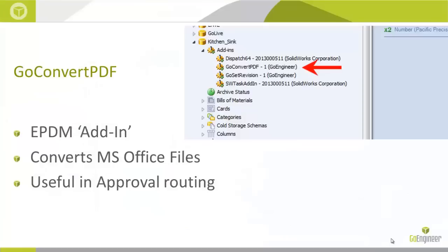Again, this comes in very handy in an approval routing process, saving our designers and engineers the time it takes to stop their innovation and creativity to worry about these tasks such as converting a Word document to a PDF.